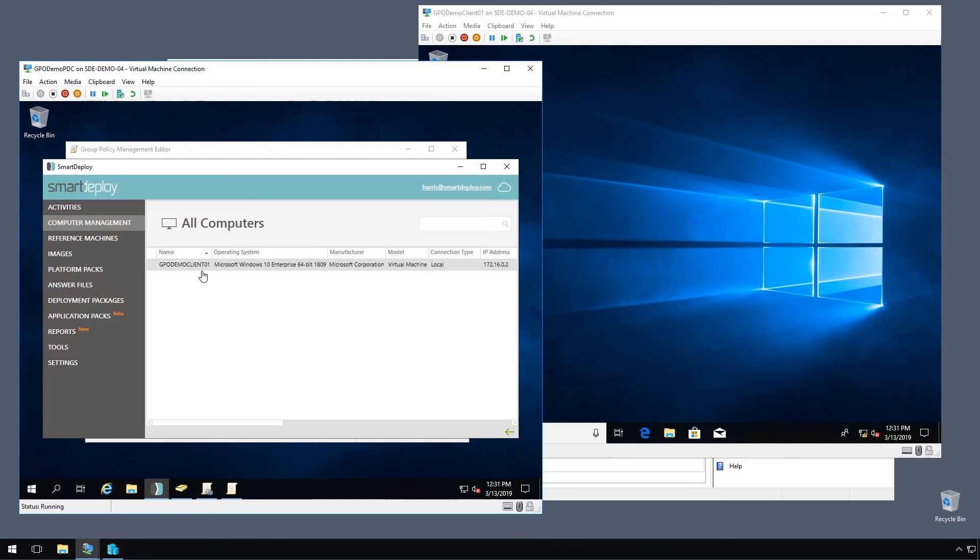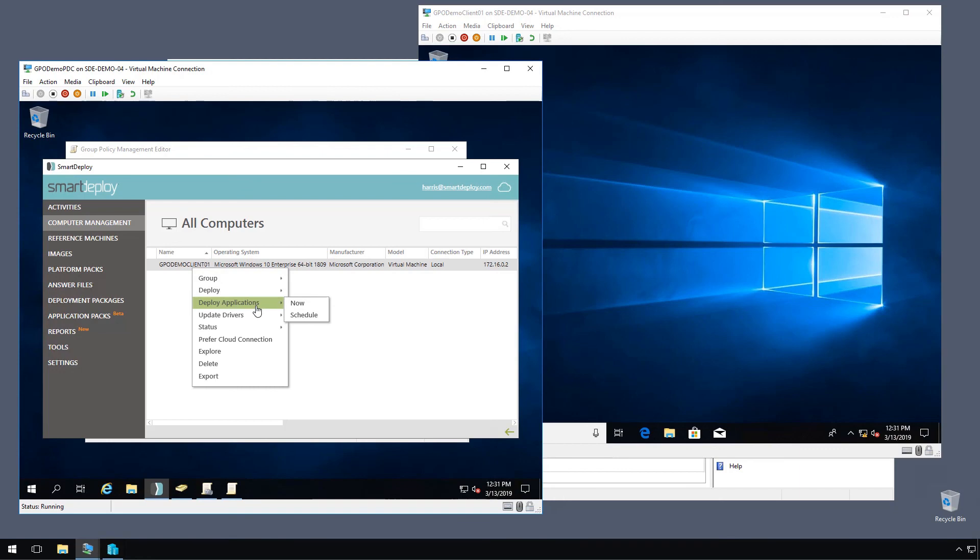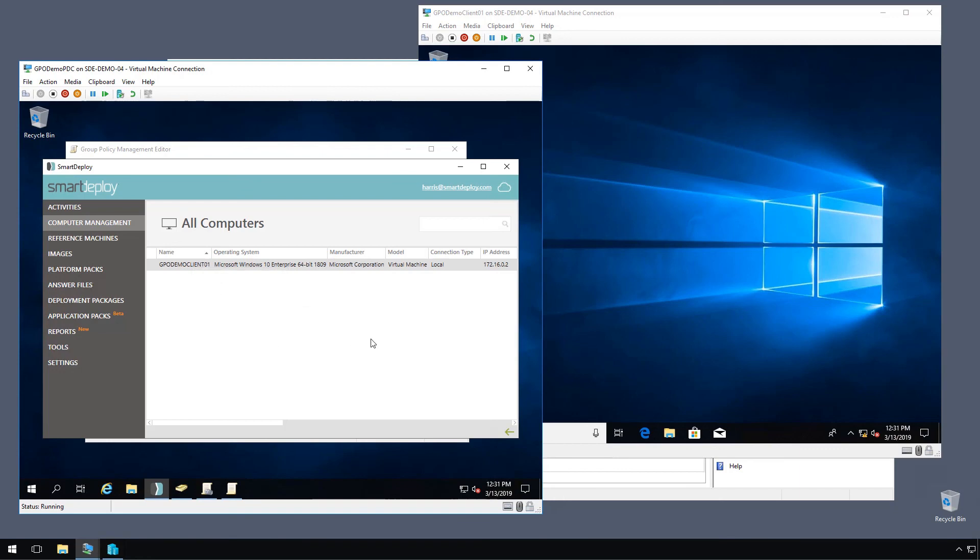We can right click this and I can deploy an image. I can push an application or update drivers and see some other information about that client.